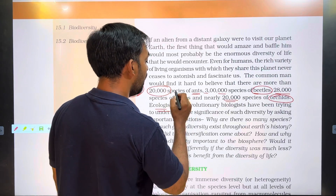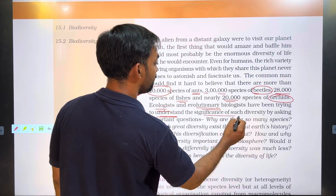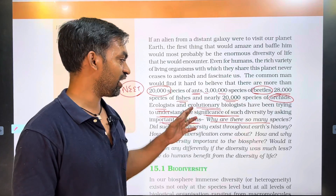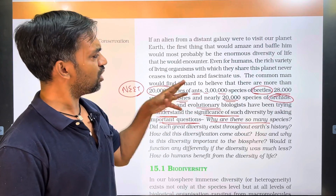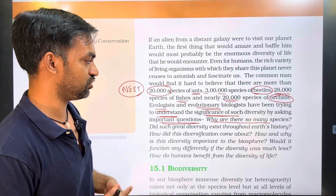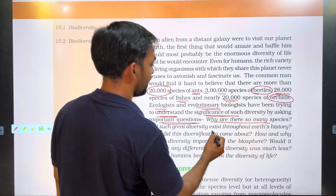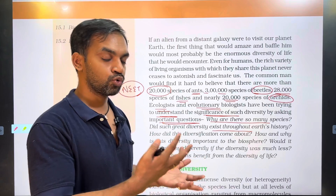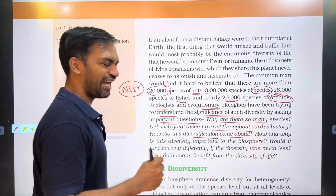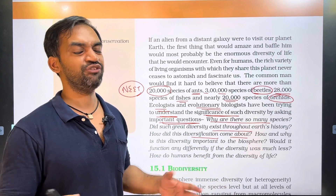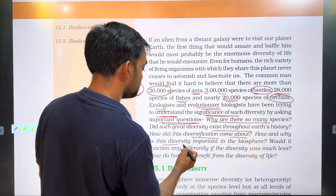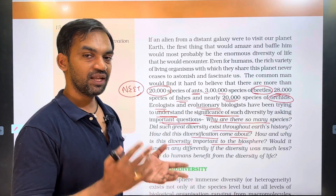Ecologists and evolutionary biologists have been trying to understand the significance of such diversity by asking important questions: Why are there so many species? Did such great diversity exist throughout the Earth's history? How did this diversification come about — different varieties, different species? How and why is this diversity important to the biosphere?